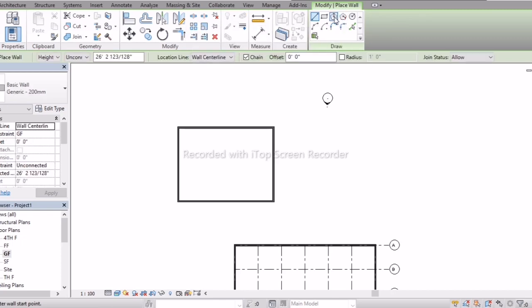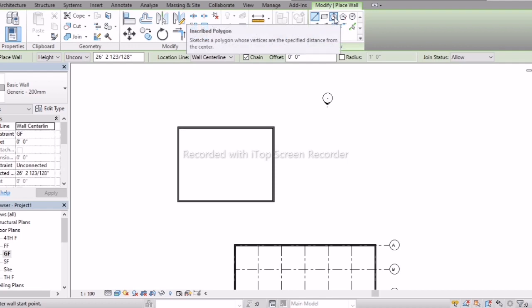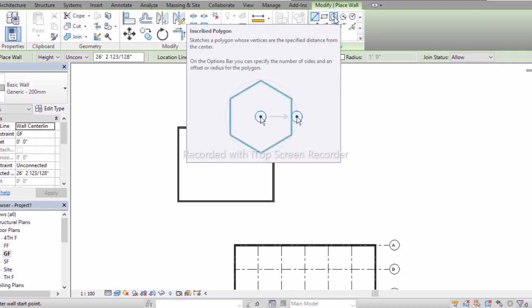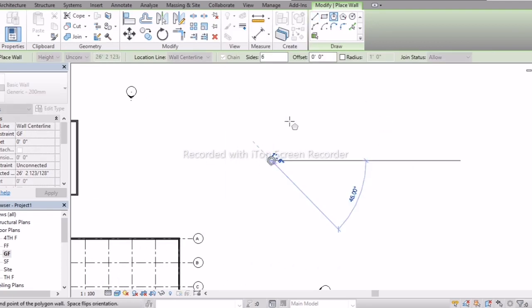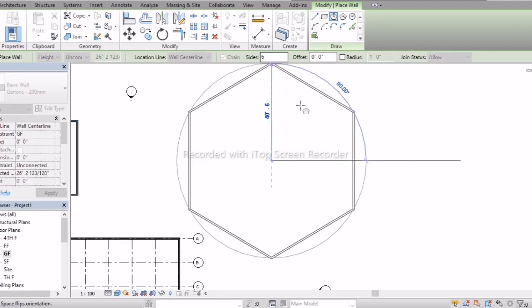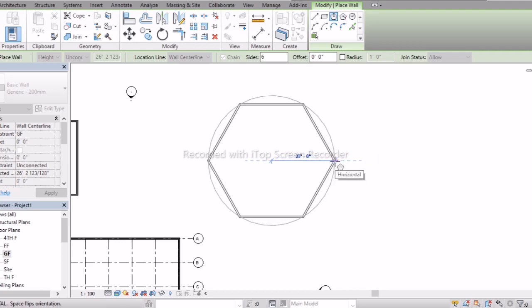Next are Inscribed and Circumscribed Polygons. In AutoCAD classes we have learned what inscribed and circumscribed mean. Now directly I'm drawing — select Inscribed, you can directly select the number of sides: six sides.